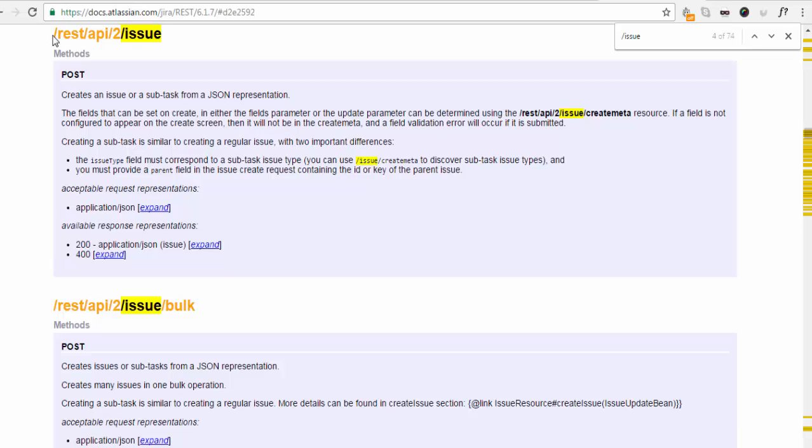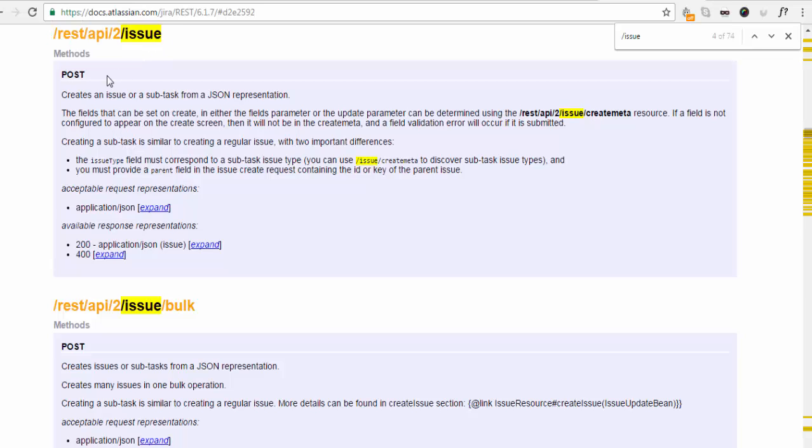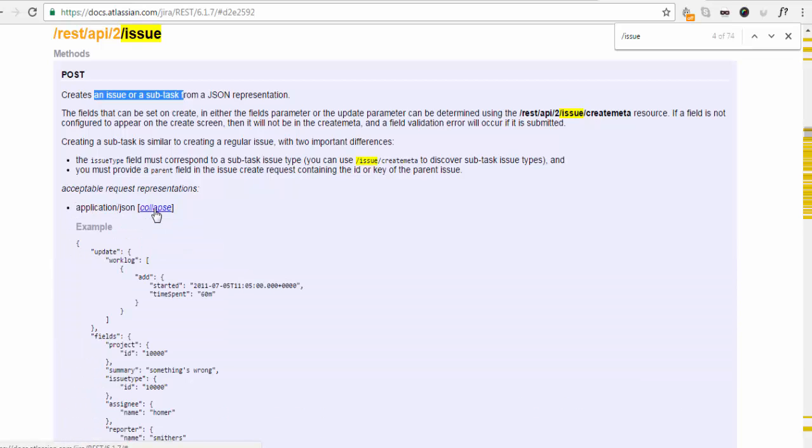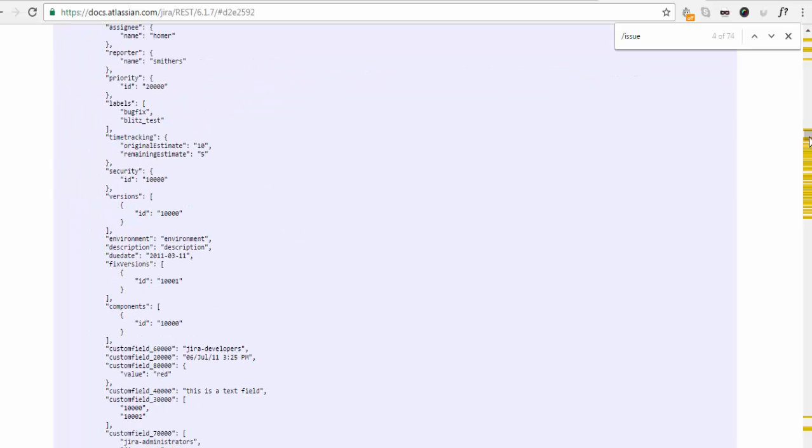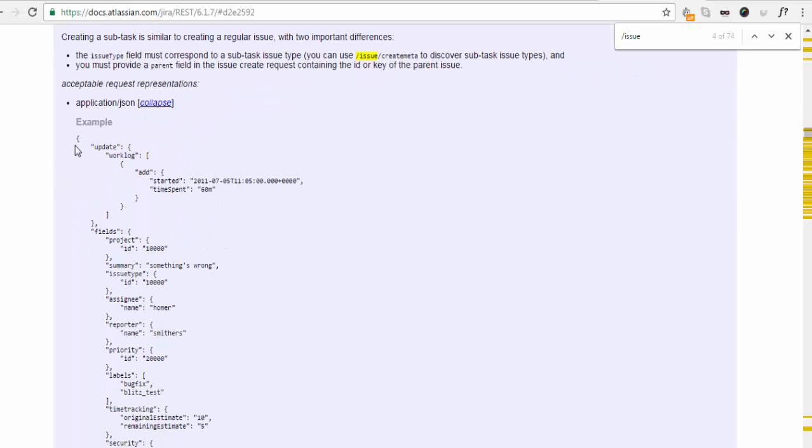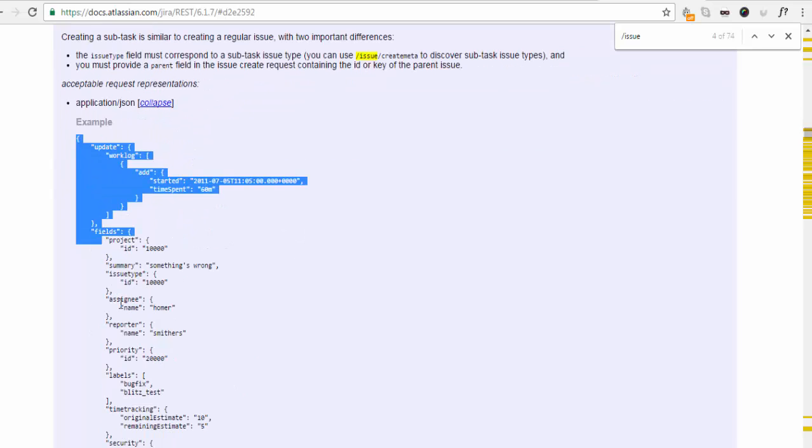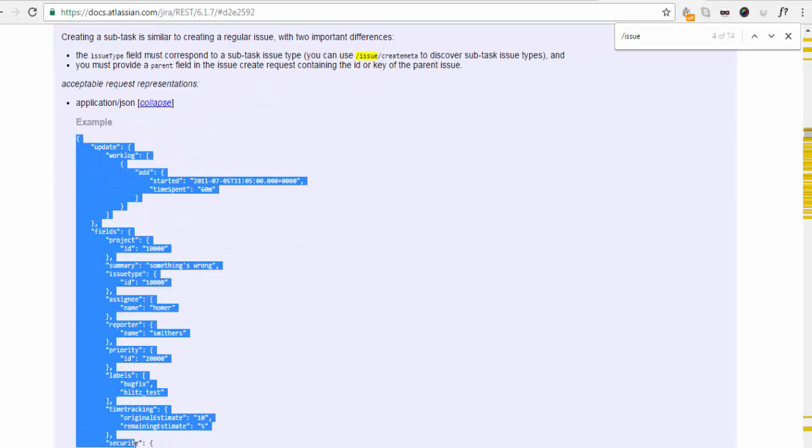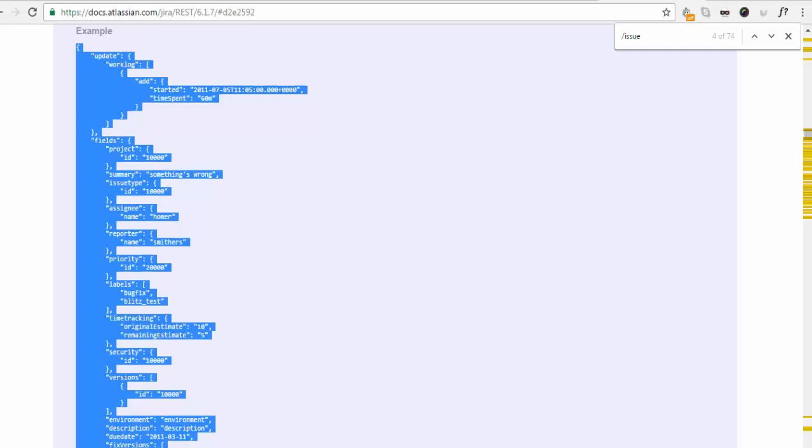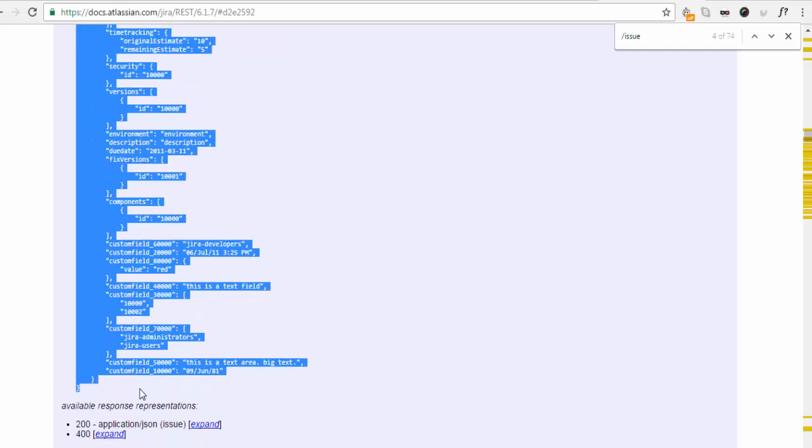by this URI we can create an issue or subtask. If we want to see what kind of request, here we can see the format of the request. I just click on this. That is the format of the request. We can copy it directly from here and update data. I have done the same thing.